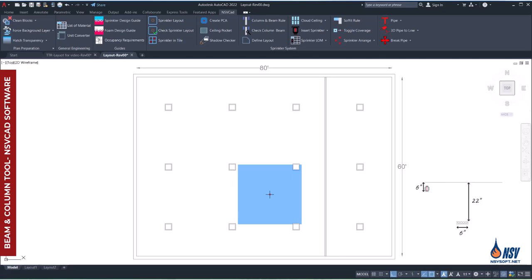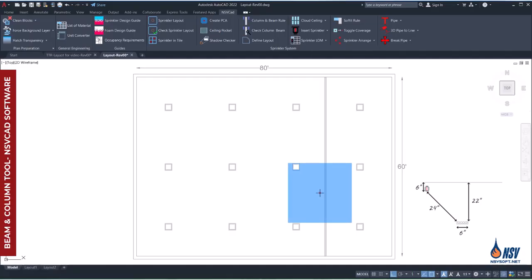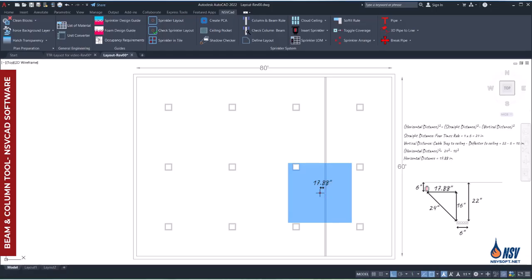For the cable tray, the minimum permitted straight line distance is 24 inches. In the plan view, we see that the horizontal distance comes out to 17.88 inches. This value is automatically calculated by the software based on the vertical distance between the deflector and the cable tray, using the Pythagorean formula.